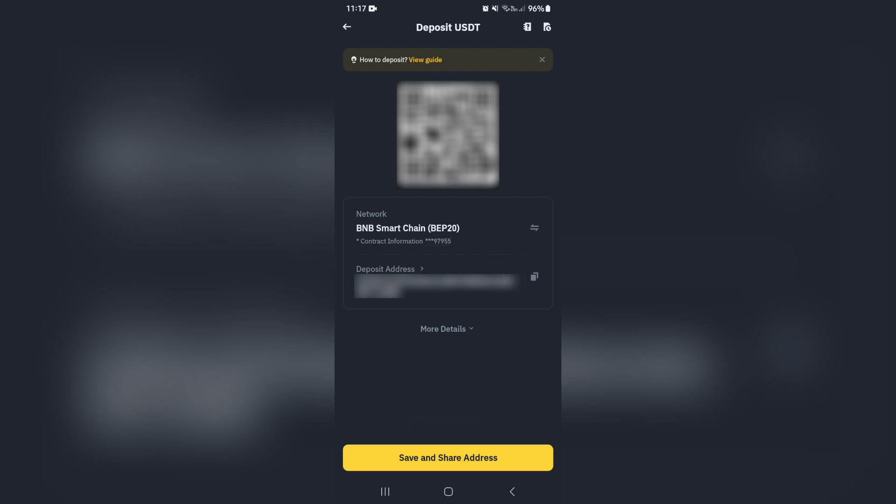You can now receive using this wallet address, and as I mentioned before, each time you do this it'll generate a brand new deposit address or wallet address.